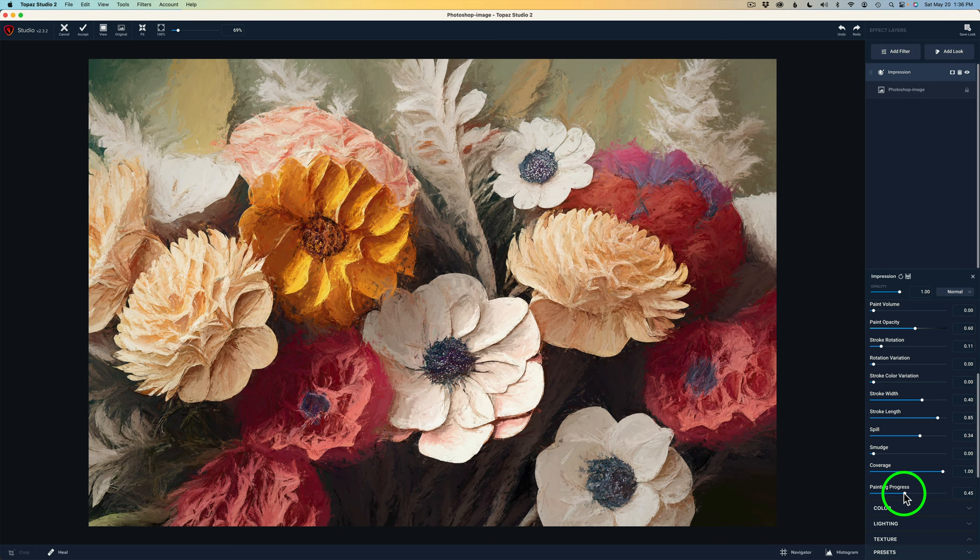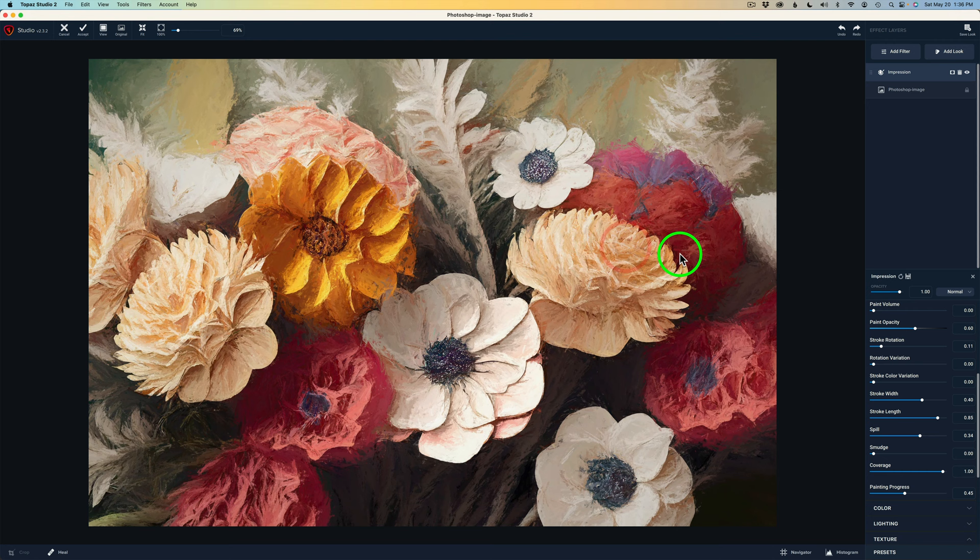Now again, if you left click and hold with your mouse. There's the before and there's after. But look how that image has really changed. And I really like this look that I'm getting.